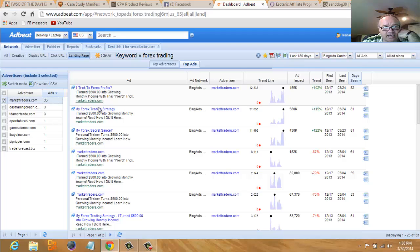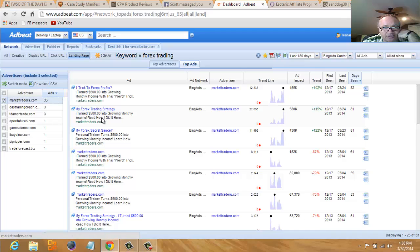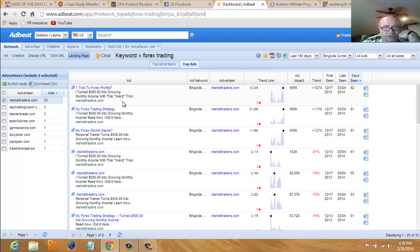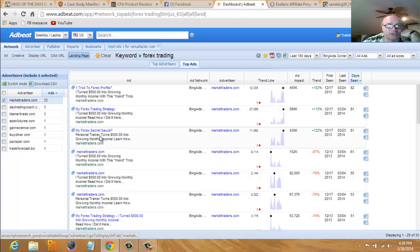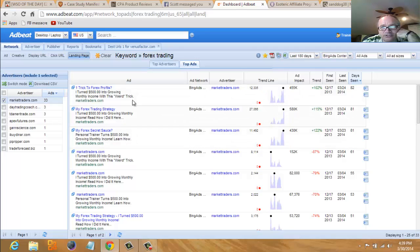Over here you can see his ad copy. You can see what he's changed in his ad copy. You can see his headlines have changed. He's using different headlines: 'I turned $500 into growing monthly income with this weird trick,' 'I turned $500 into growing monthly income, read how I did it,' 'Personal trainer turns $500 into growing monthly income, learn how.' So he's just fine-tuning his ad here.